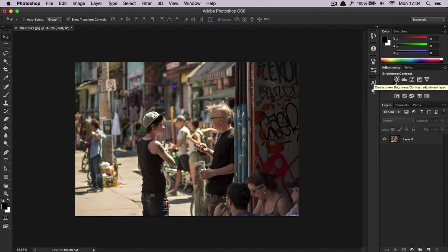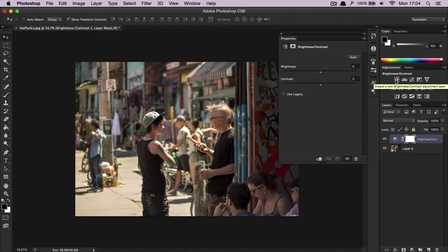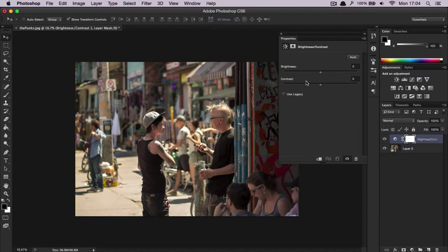Let's get started with the first one: Brightness and Contrast. You select it and it creates a new layer, Brightness and Contrast, and lets you adjust both the brightness and the contrast. This is a very basic one, so this video is pretty short.